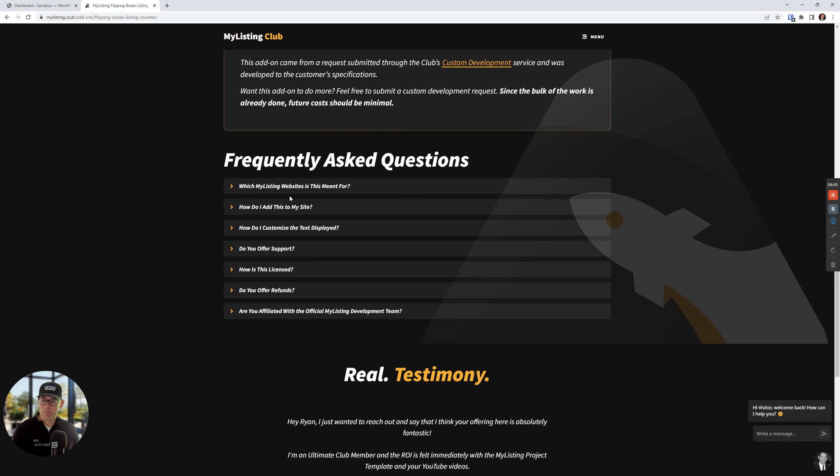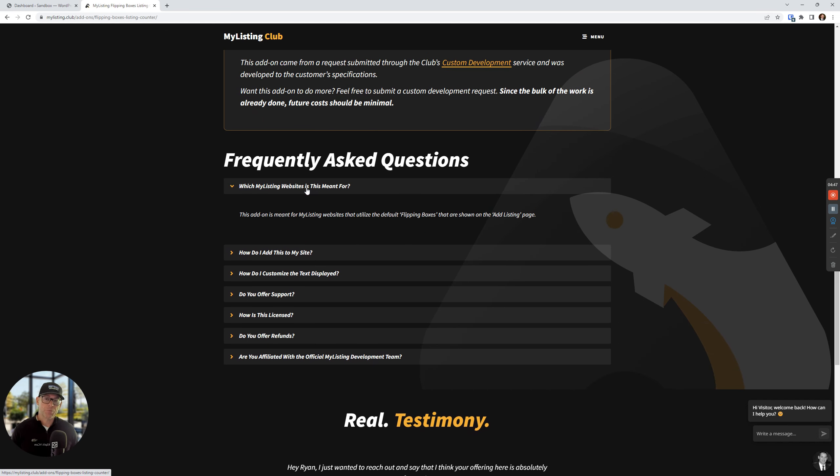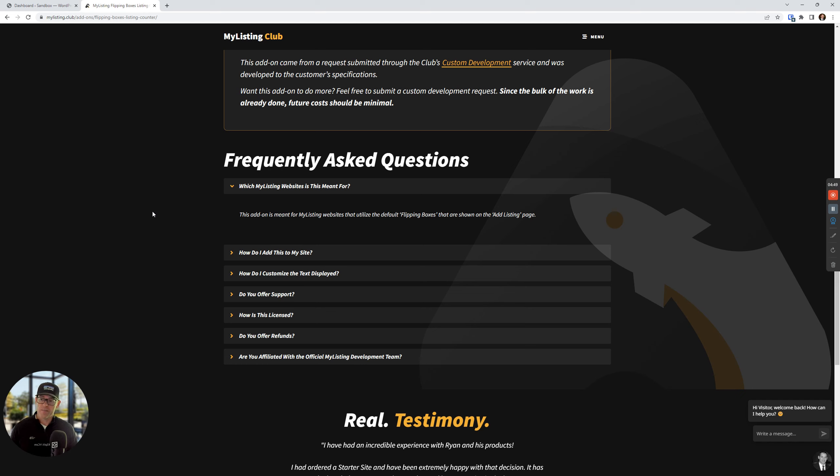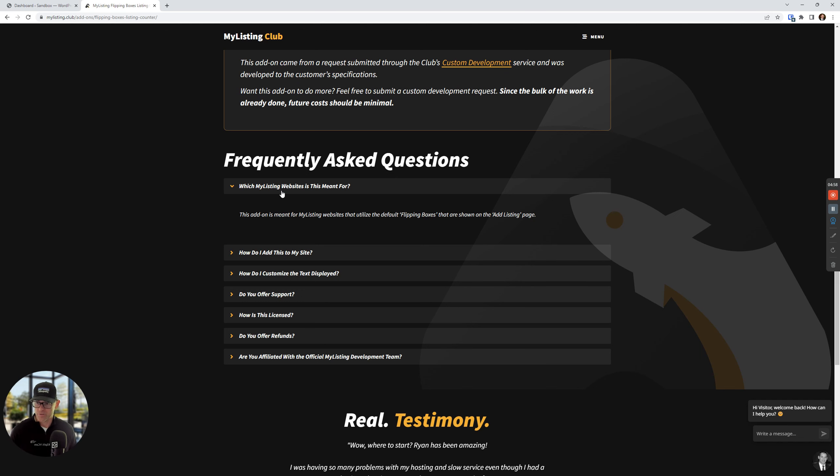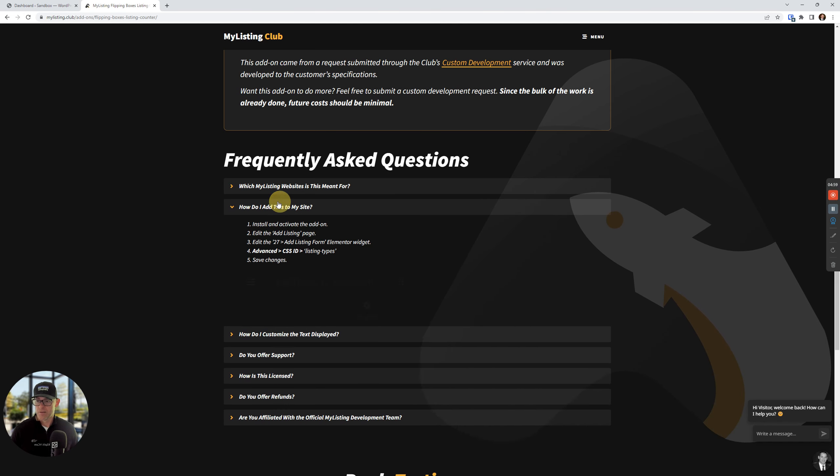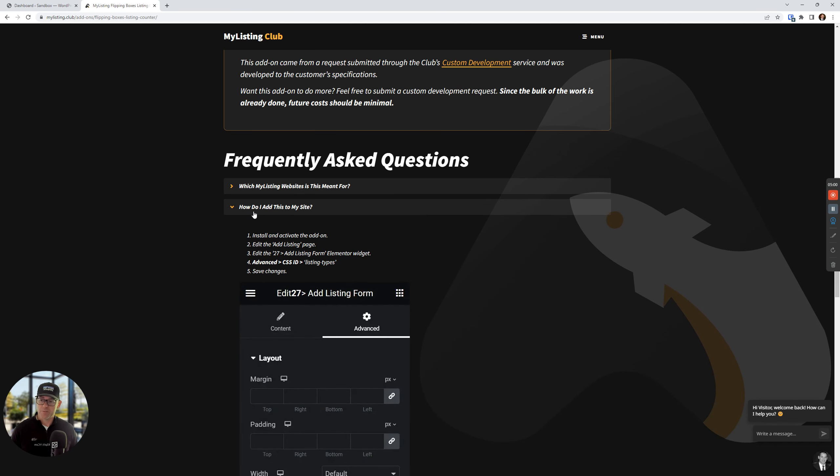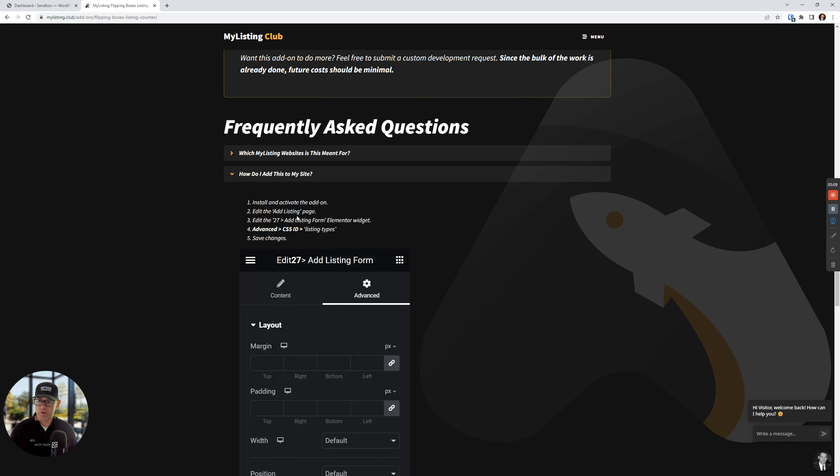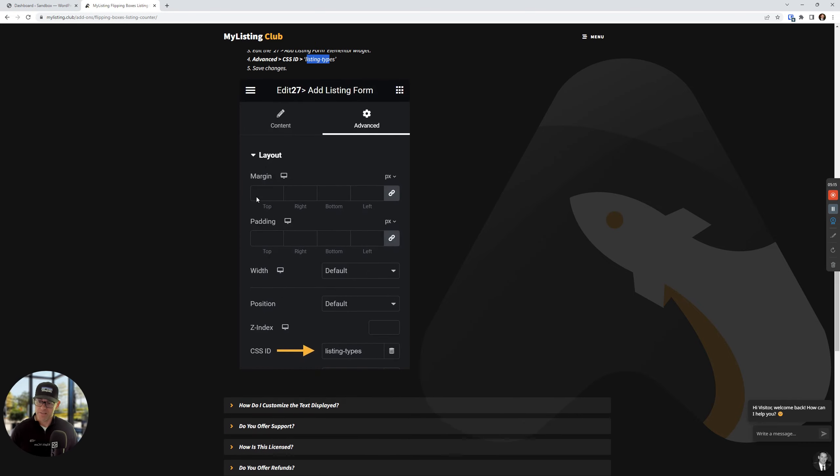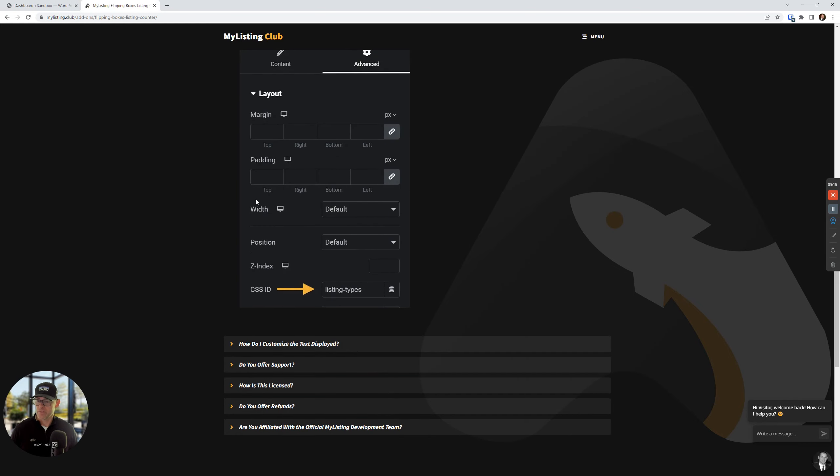A couple of FAQs I want to run through. Which my listing websites is this meant for? This add-on is meant for my listing websites that use the flipping boxes. We're going to see those in a second. This is how my listing works out of the box. How do I add this to my site? Super simple. I'm going to show you. Install and activate the add-on, edit the ad listing page, edit the ad listing form widget, put this CSS ID in here, which I'll show you and save your changes.